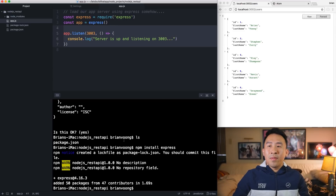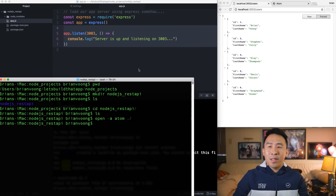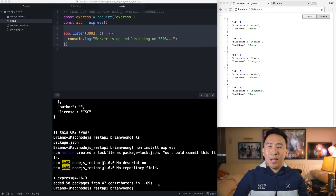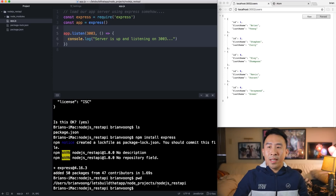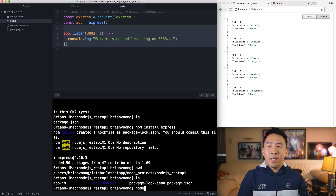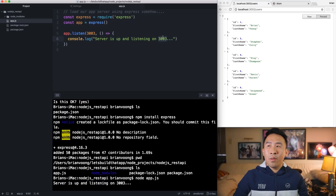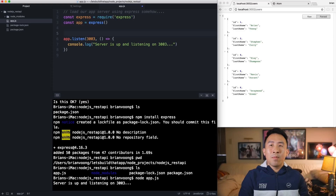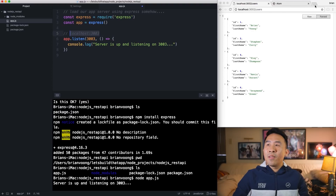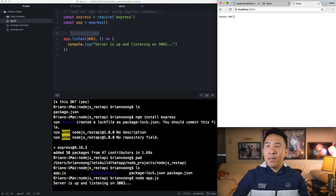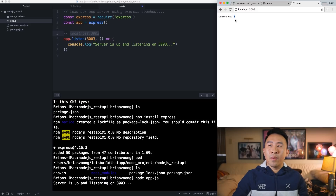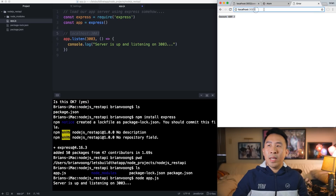To start up this file, go back inside of the terminal, and inside your Node.js REST API directory type 'node app.js'. You'll see that the server is up and listening on port 3003. This means we can now ping the server at localhost:3003. If you go inside your browser you'll see we have a server that's up, but it says 'Cannot GET /' — the root route — because we haven't specified anything for the root route of our application server yet.